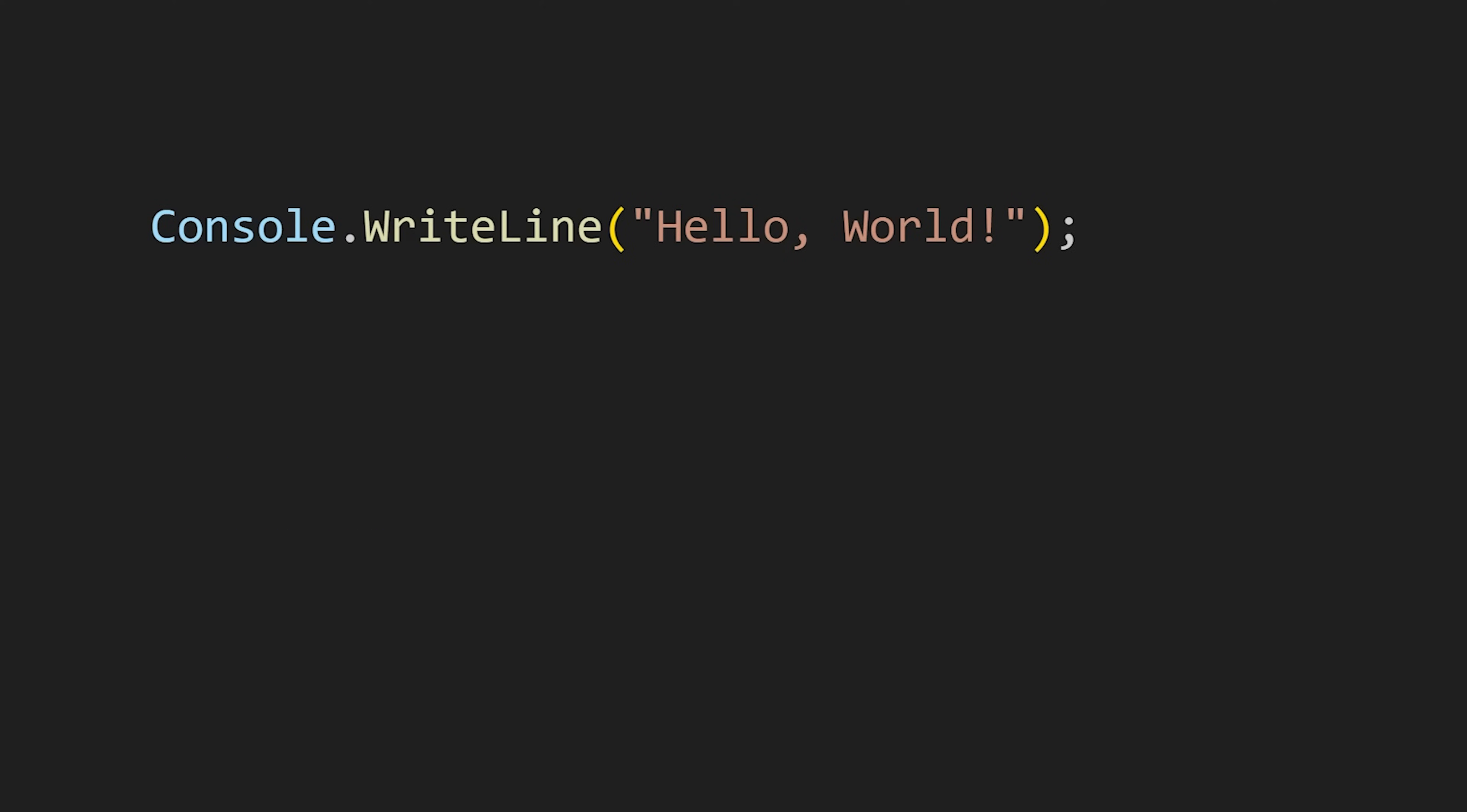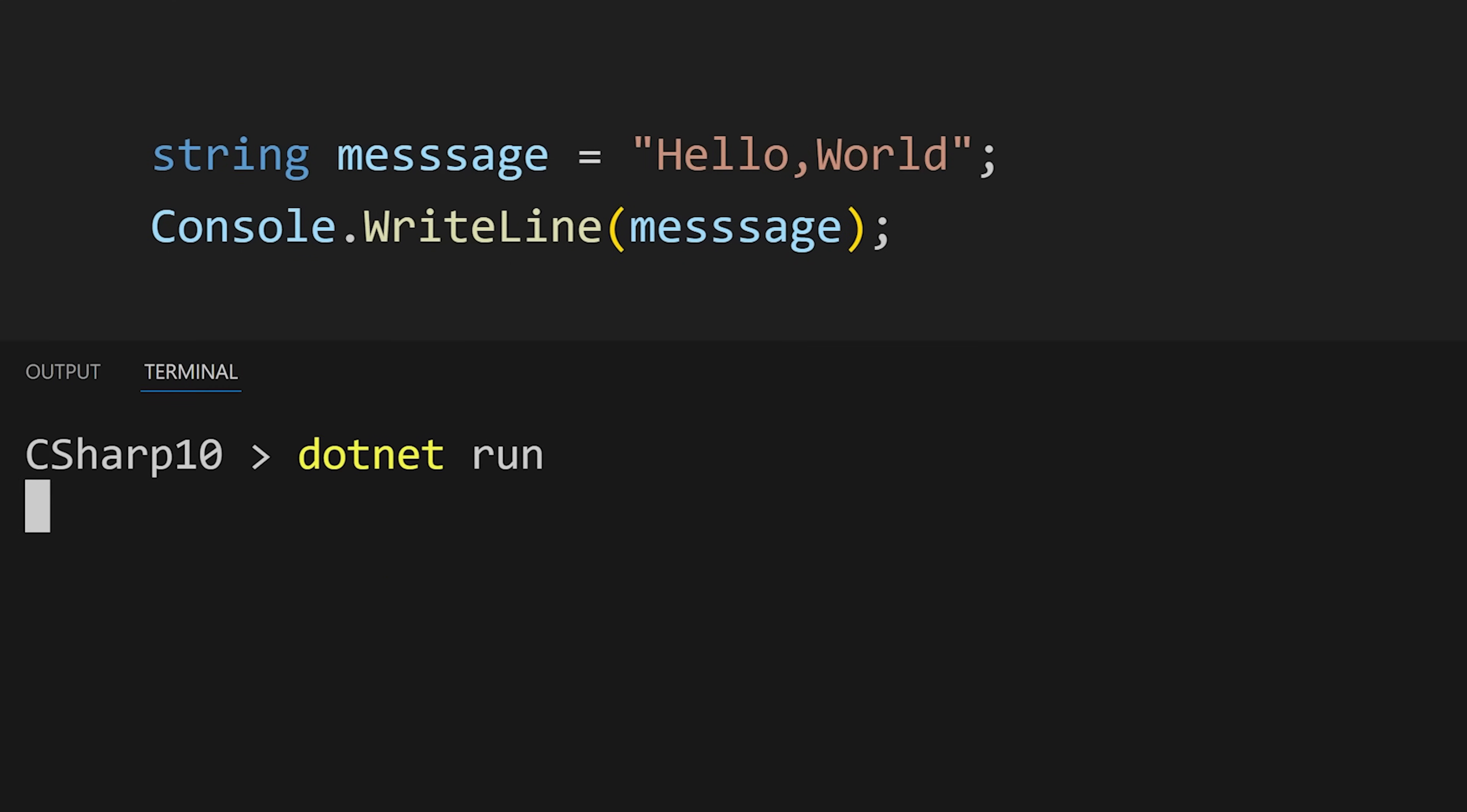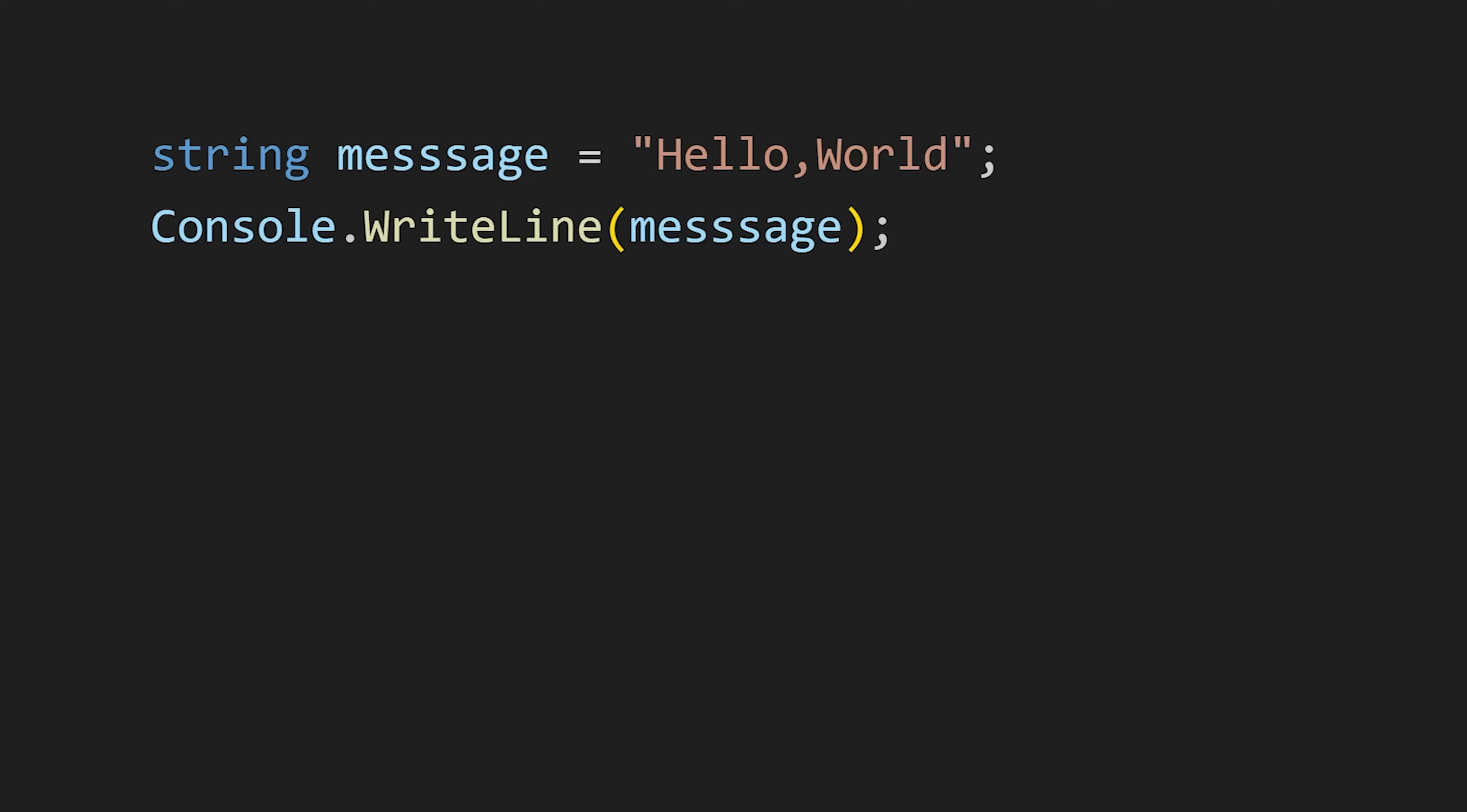To declare a variable, first we write the data type and then our variable name and then the value that we want to assign. For example, here the data type is string, the variable name is message and our value is hello world. And then we can pass that variable to our WriteLine method to print the value of that variable. And don't forget this semicolon—at the end of every statement, we write semicolon in C-Sharp.